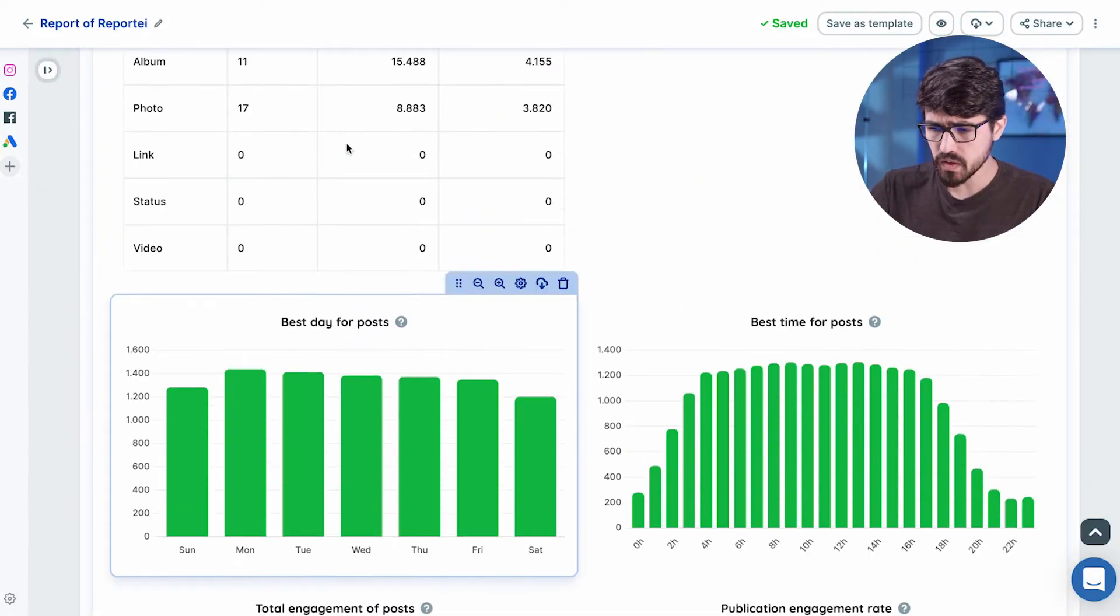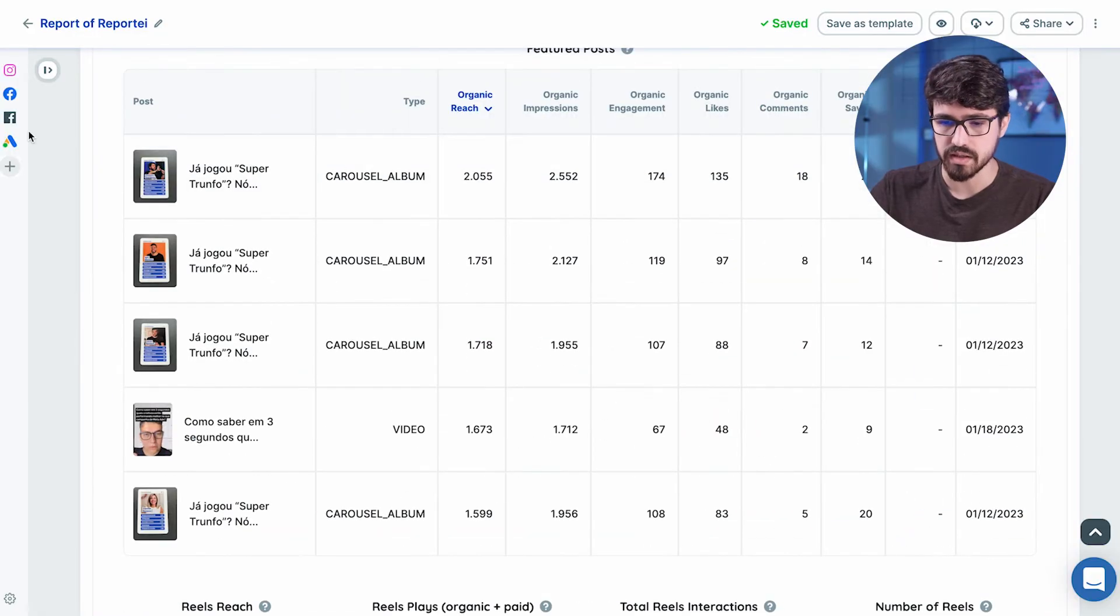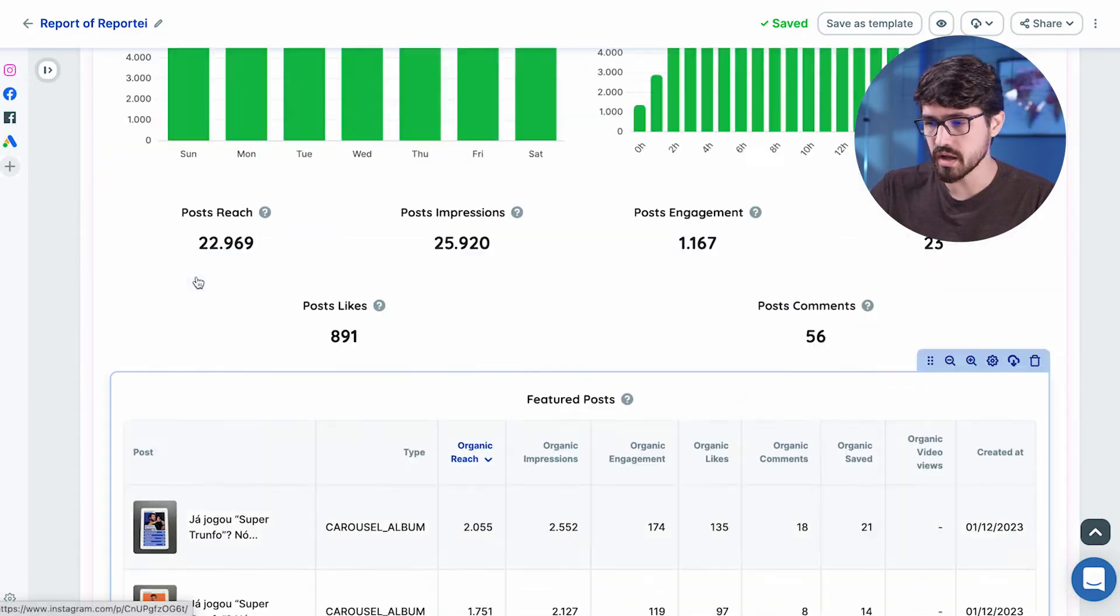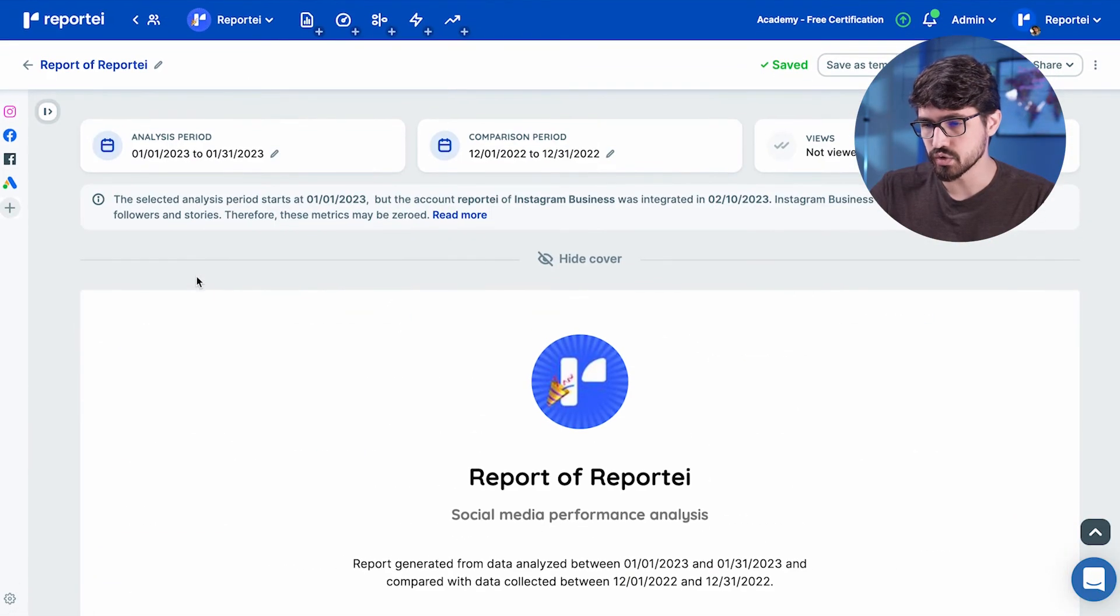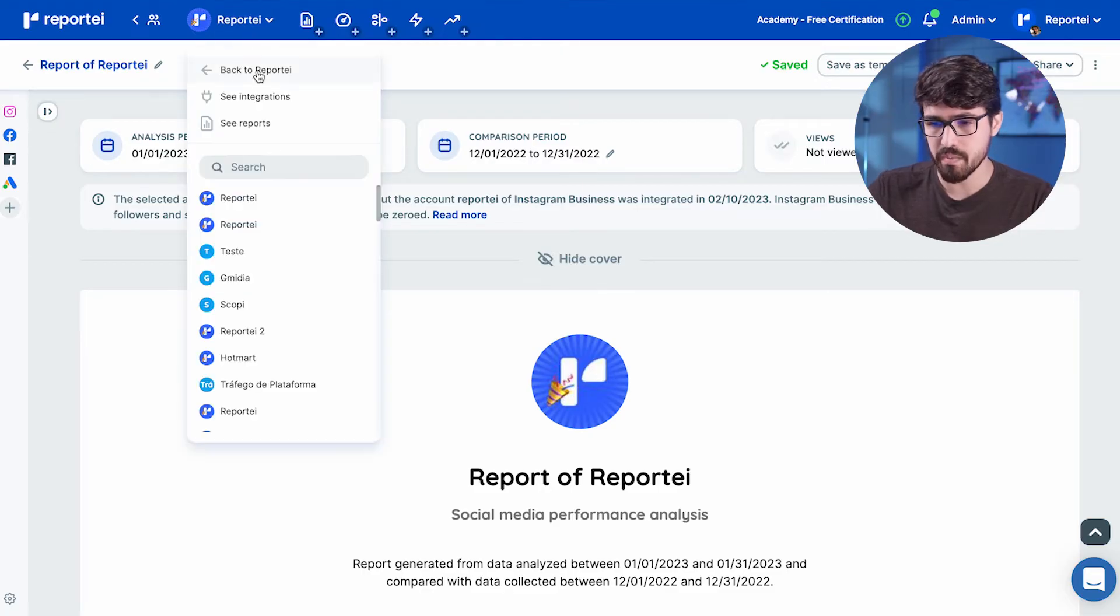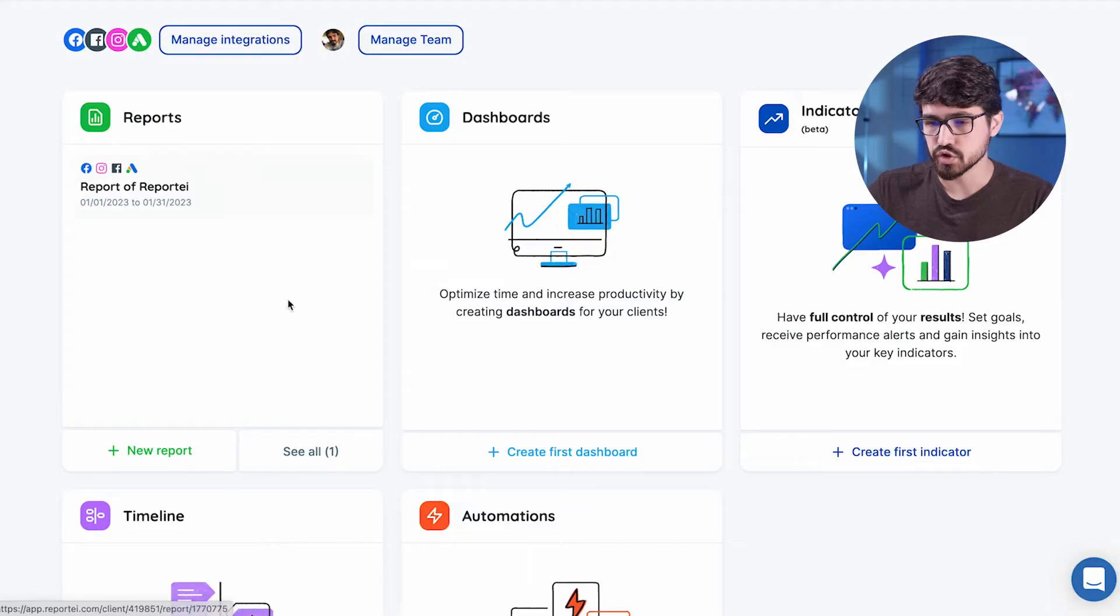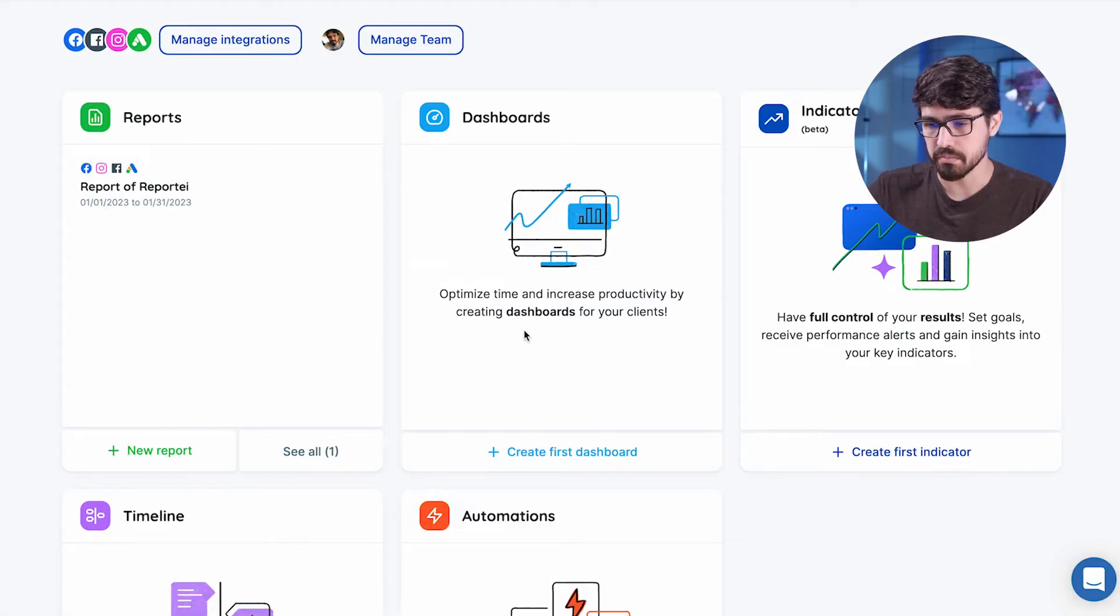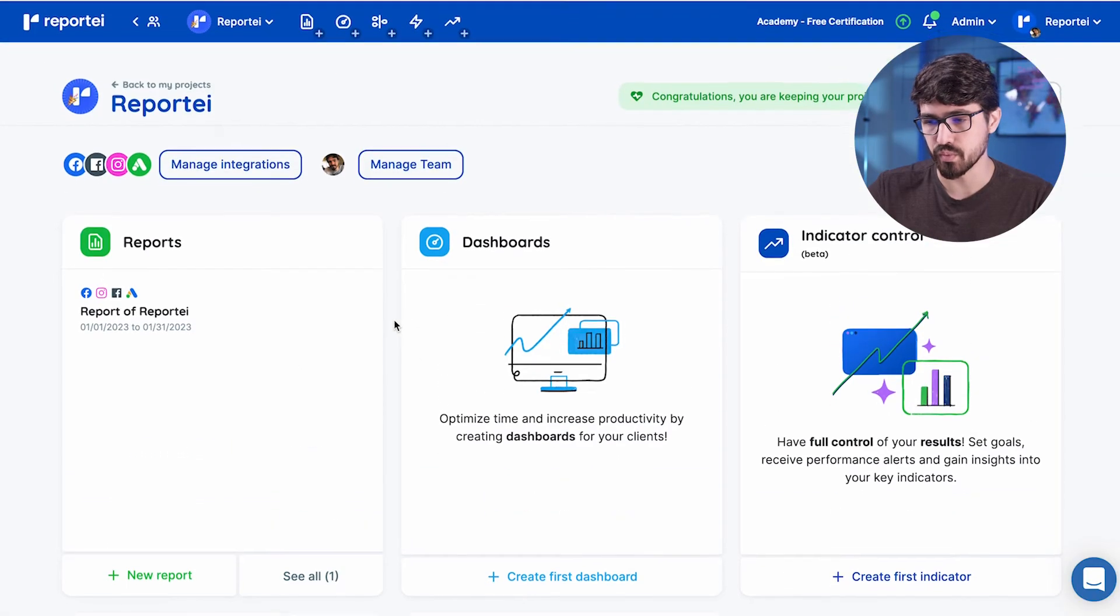Of course, Reportei has a lot of sources. These four here, I'm just using them for showcasing you how Reportei could work. But just let's go back to our project here, so I can showcase to you how other modules of the app works.